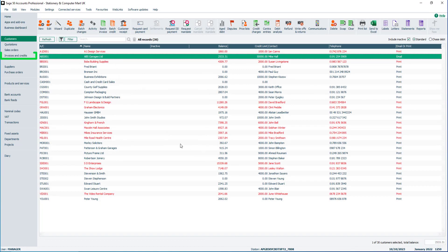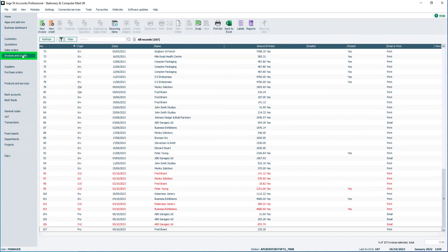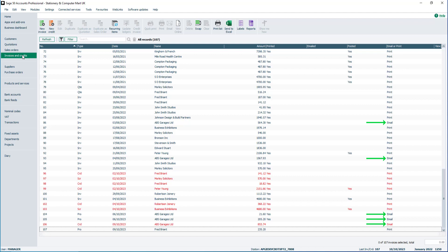From the invoices and credits module, any invoices for customers you've chosen to communicate with by email will show email in the column Email or Print. This makes it easy to identify which records should be printed and which emailed.